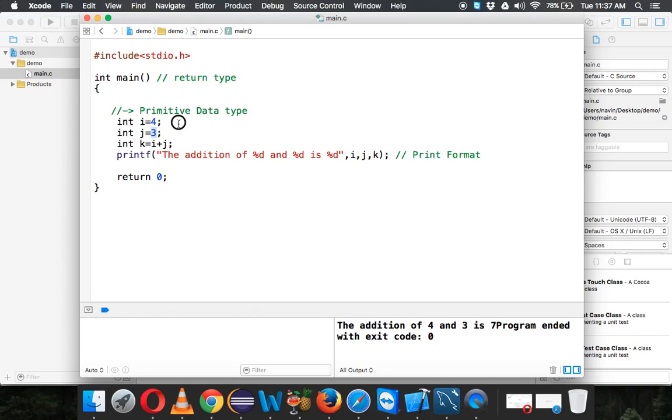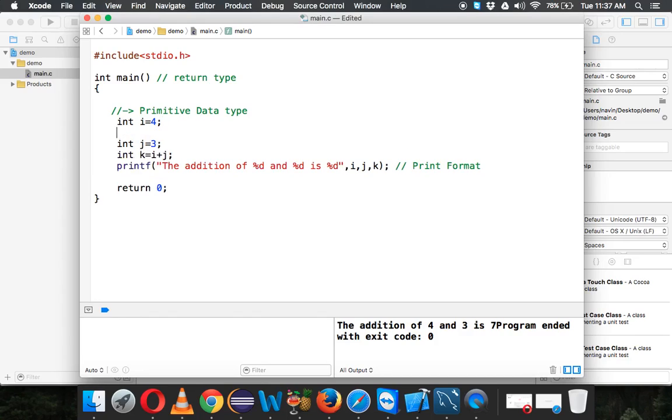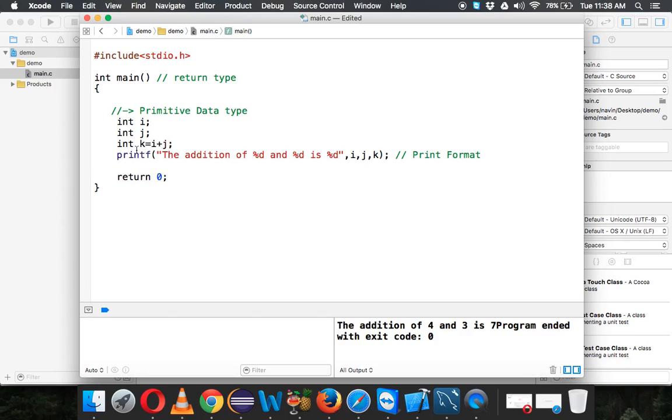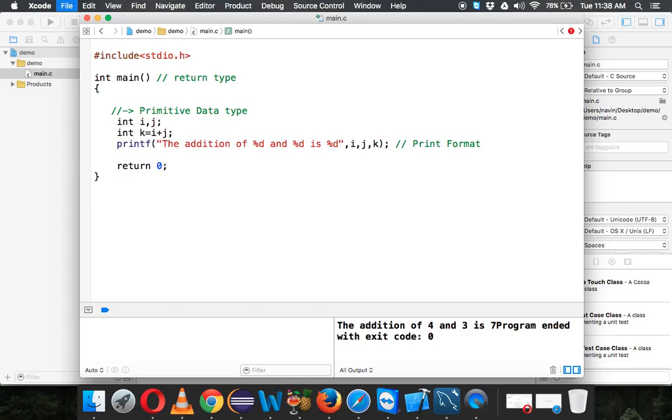For that, we'll create these variables and not assign any value. Instead of using two lines, we can write only one line: int i, j. We can declare all variables of similar types in one line. We can even declare k here; we don't have to declare it again.